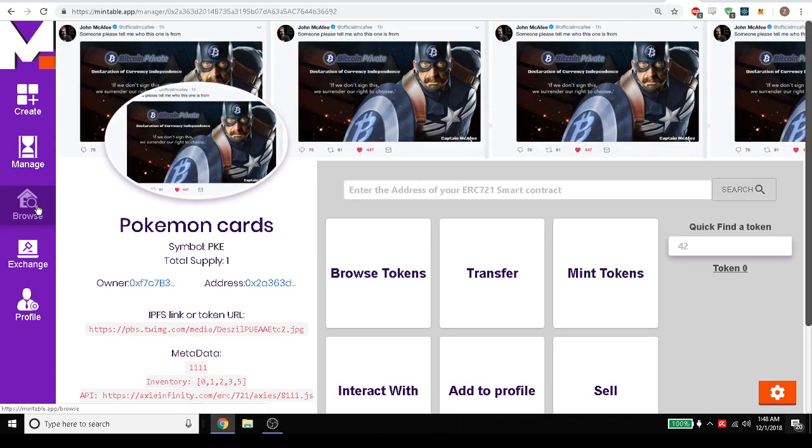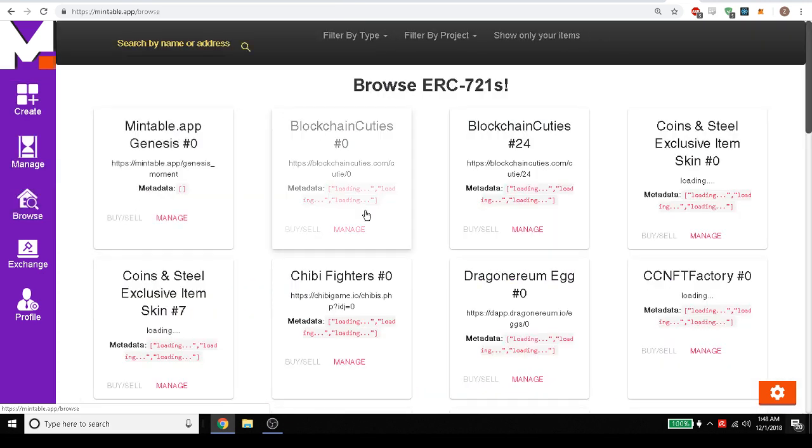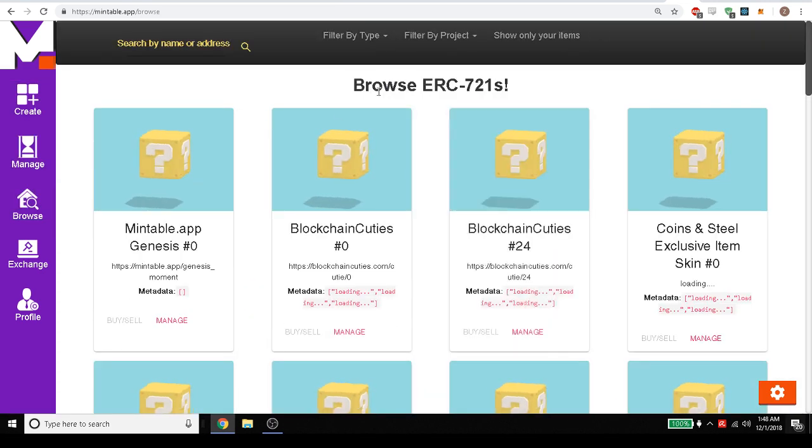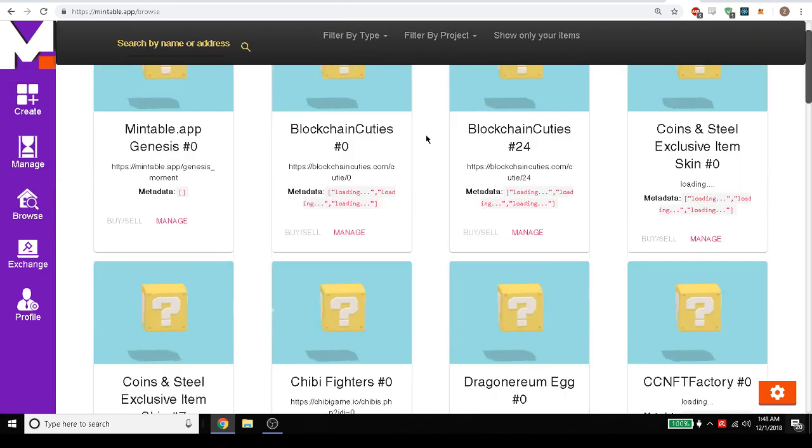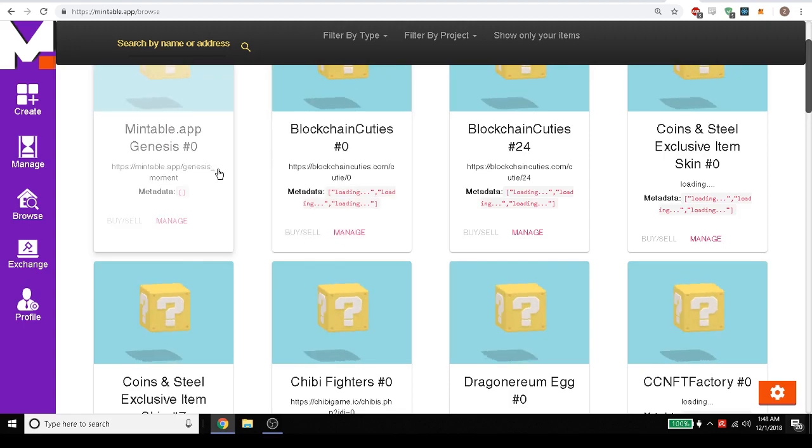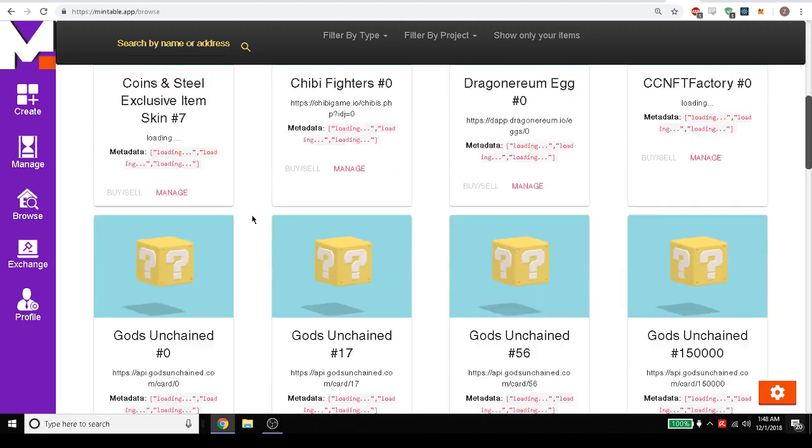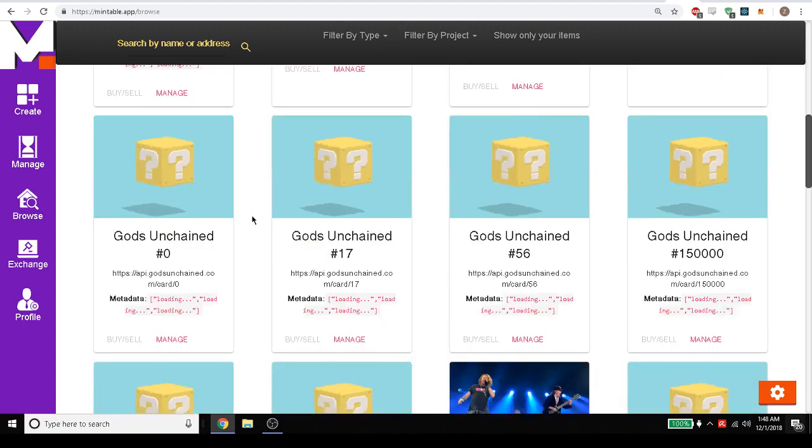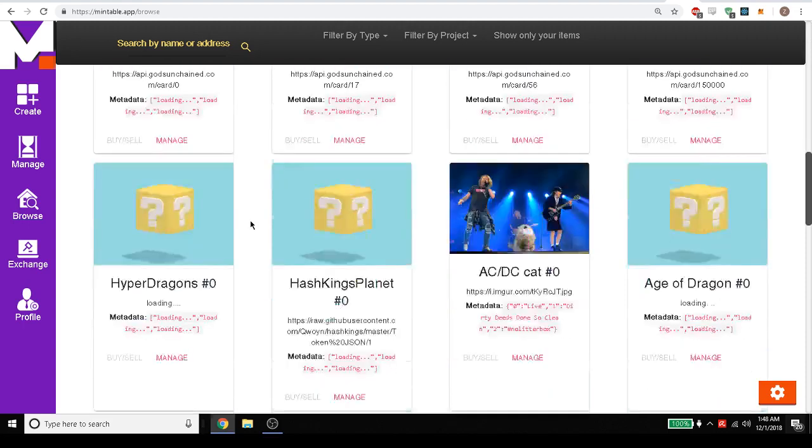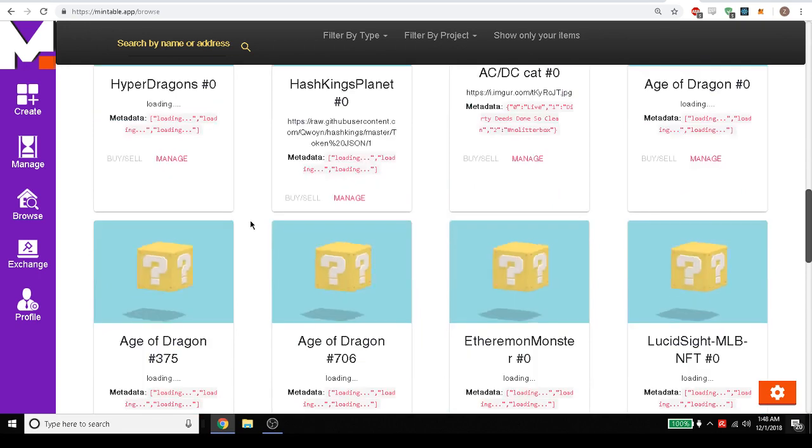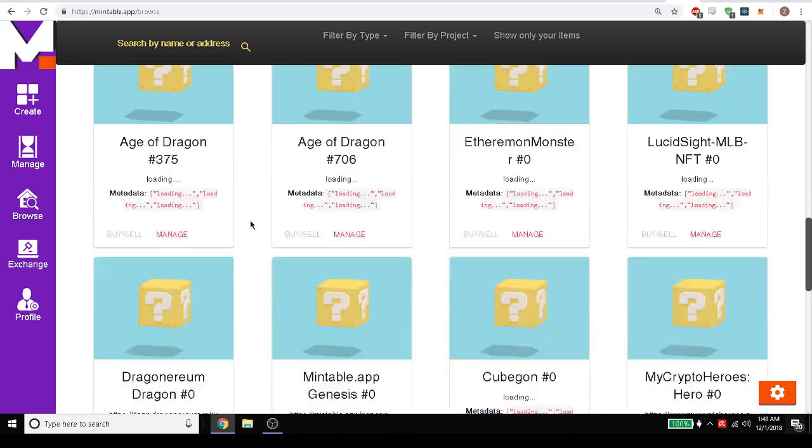Lastly, so we've gone through create manage. Now if we want to browse, we can browse all the 721s that have been put out on the network. So anytime you search anything it also gets added. And we can see to manage it here.